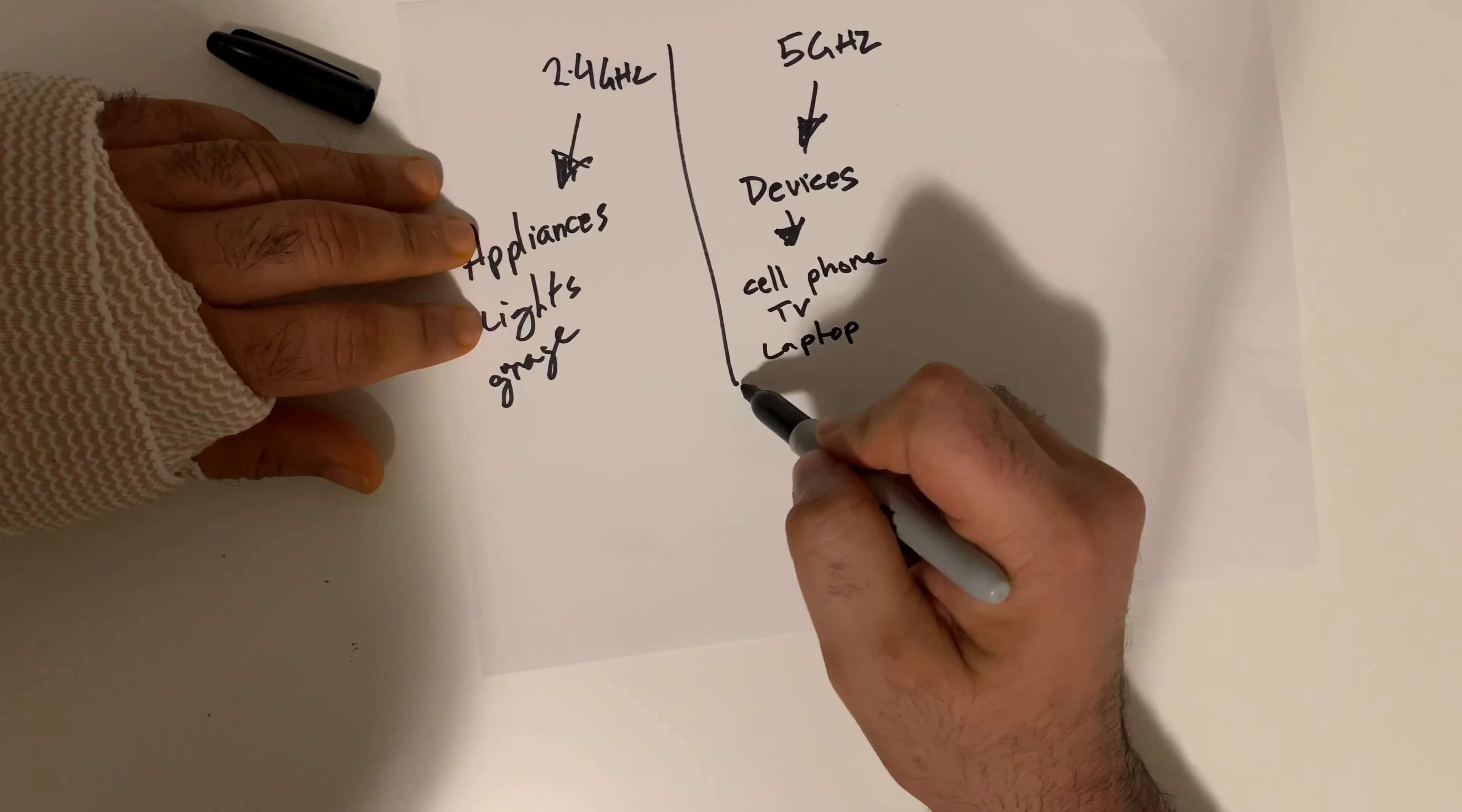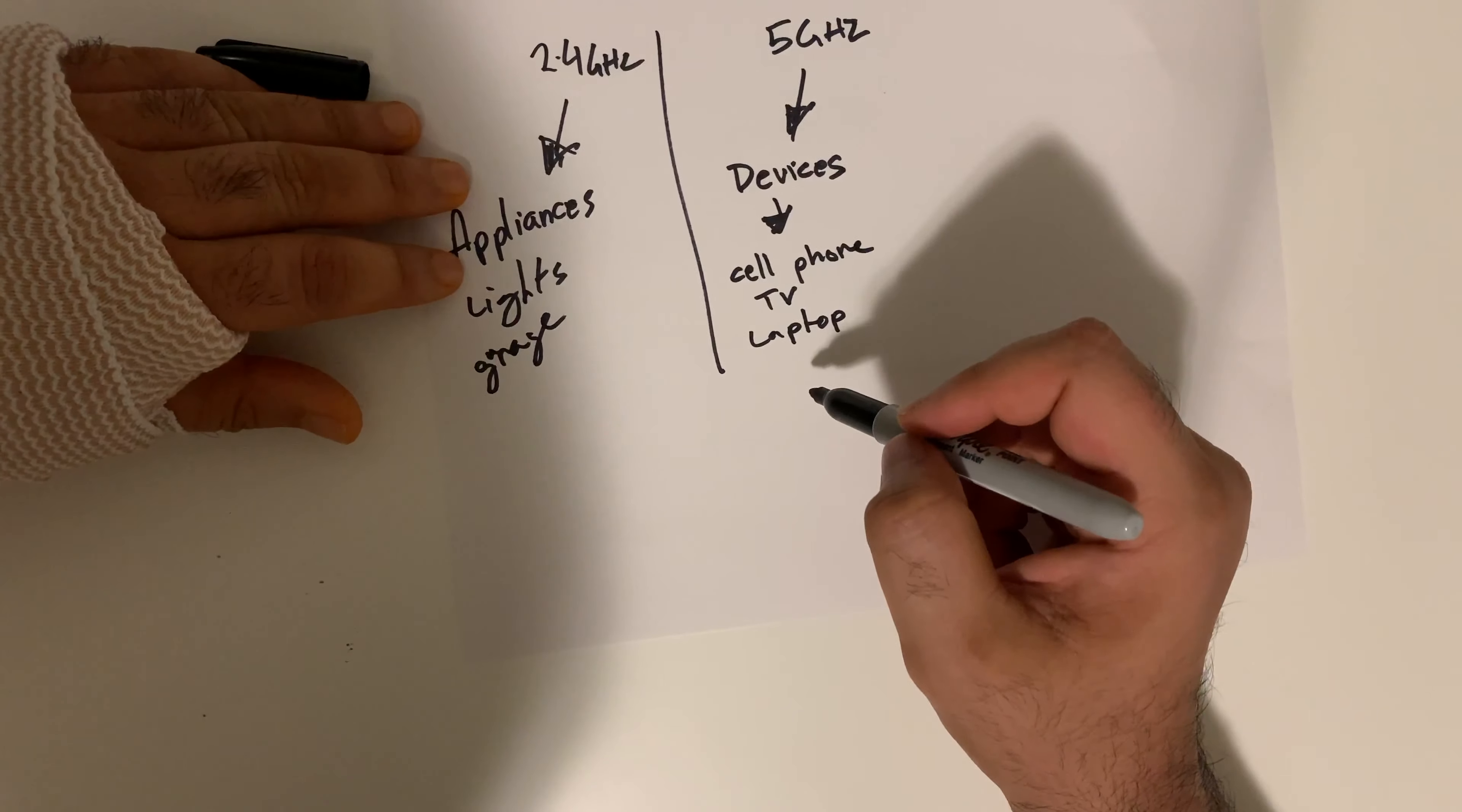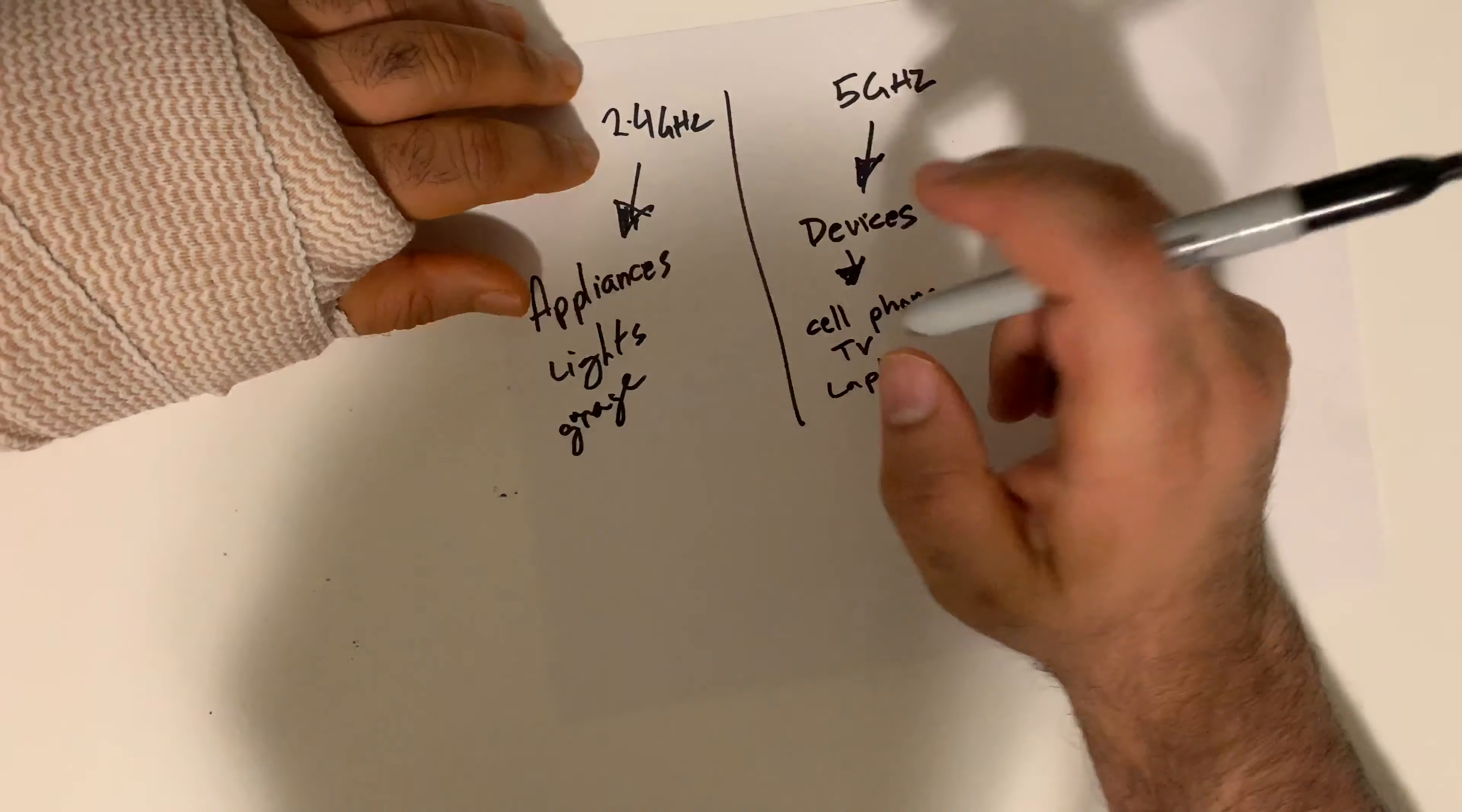You want to make sure you're connecting your appliances to your 2.4 gigahertz because 5 gigahertz don't travel as far and don't penetrate the walls as efficiently as 2.4 gigahertz signals. This is because the waves attenuate faster at a higher frequency. Having told you the differences, just make sure you connect to the right networks when you're at home.